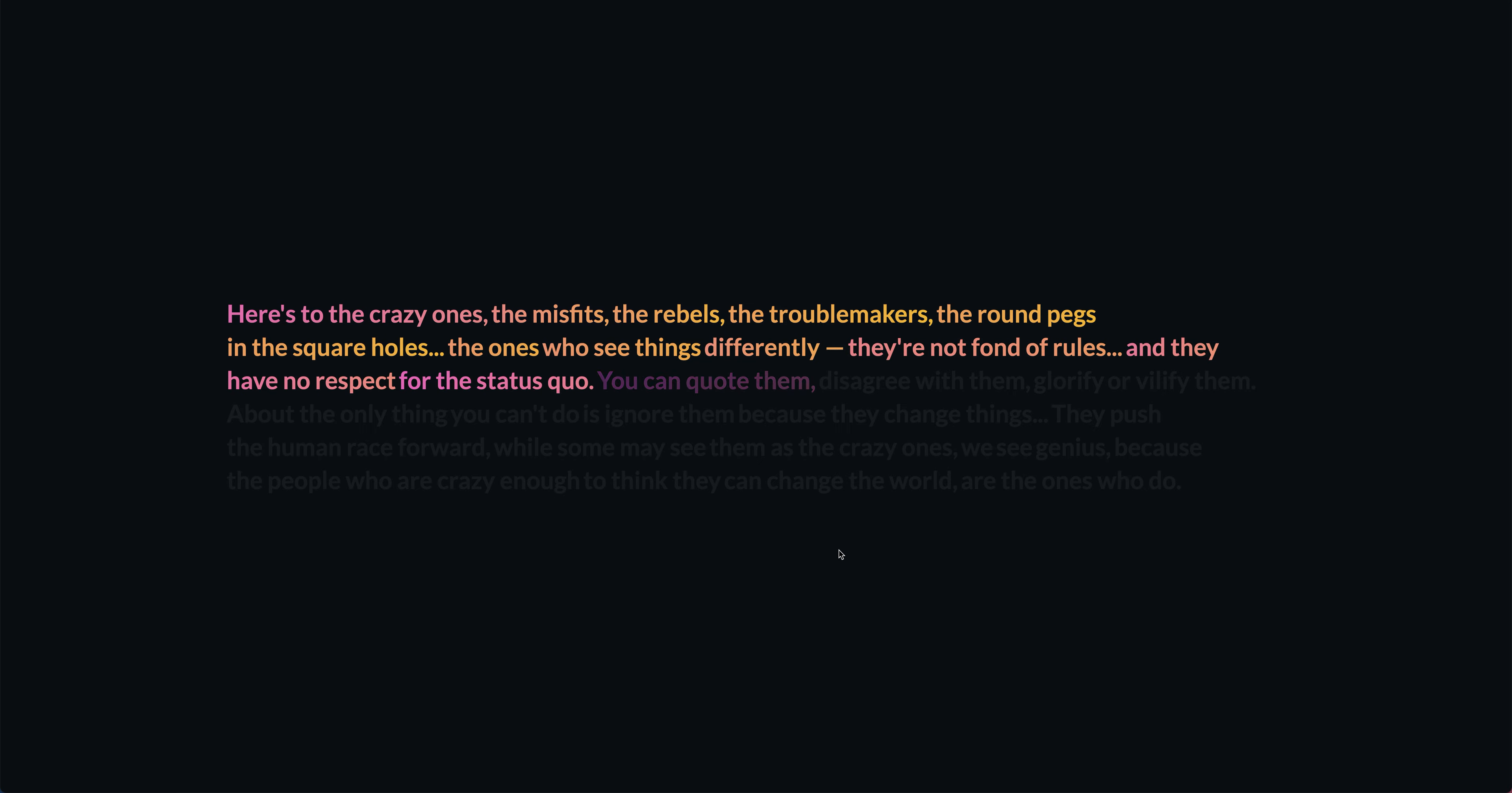You can quote them, disagree with them, glorify or vilify them. About the only thing you can't do is ignore them, because they change things.